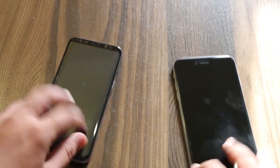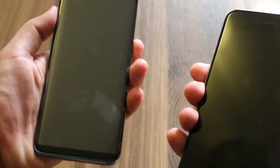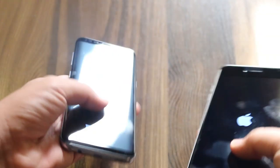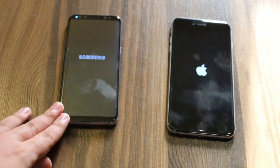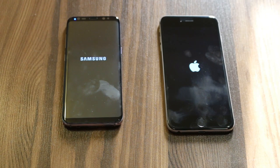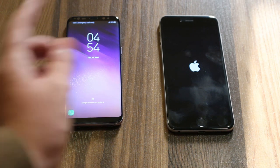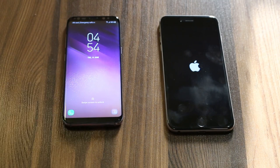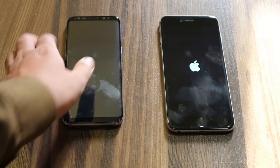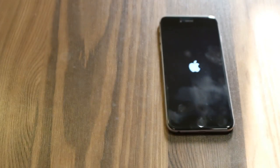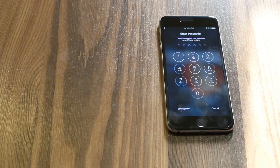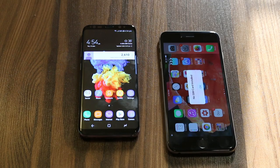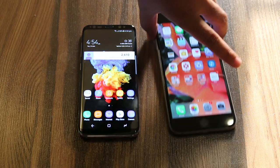So let's get started with the speed test. First of all I will be doing the boot up test. I'm doing this test to show you guys what's the difference between a 3-year-old flagship and a 2017 flagship. So obviously the Samsung Galaxy S8 is much faster with the boot up test. And the iPhone is done as well. Boot up test wise, the Samsung Galaxy S8 is much faster than the iPhone.